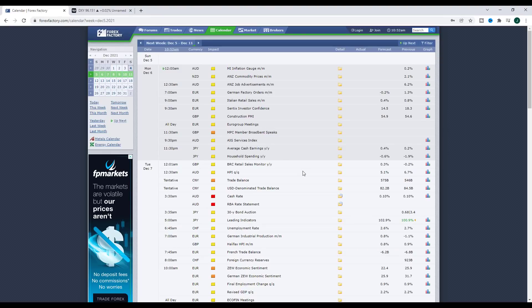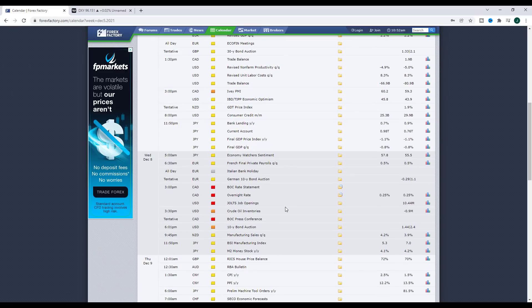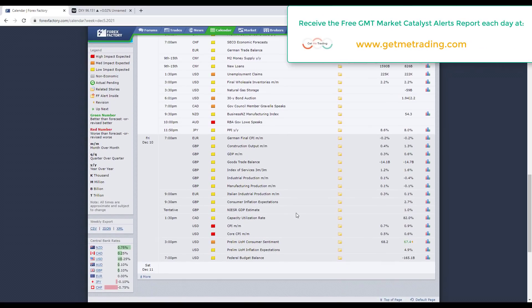Looking at the economic calendar heading into next week: we had non-farm payroll data last week, but going forward we have an interest rate decision coming out of Australia on Tuesday, so the Australian pairs are unlikely to move much between now and Tuesday. I'll personally be looking to trade the Australian pairs from Tuesday onwards as an interest rate decision trade. The next thing to pay attention to is the Canadian interest rate decision on Wednesday, so Canadian pairs are unlikely to move between now and Wednesday.